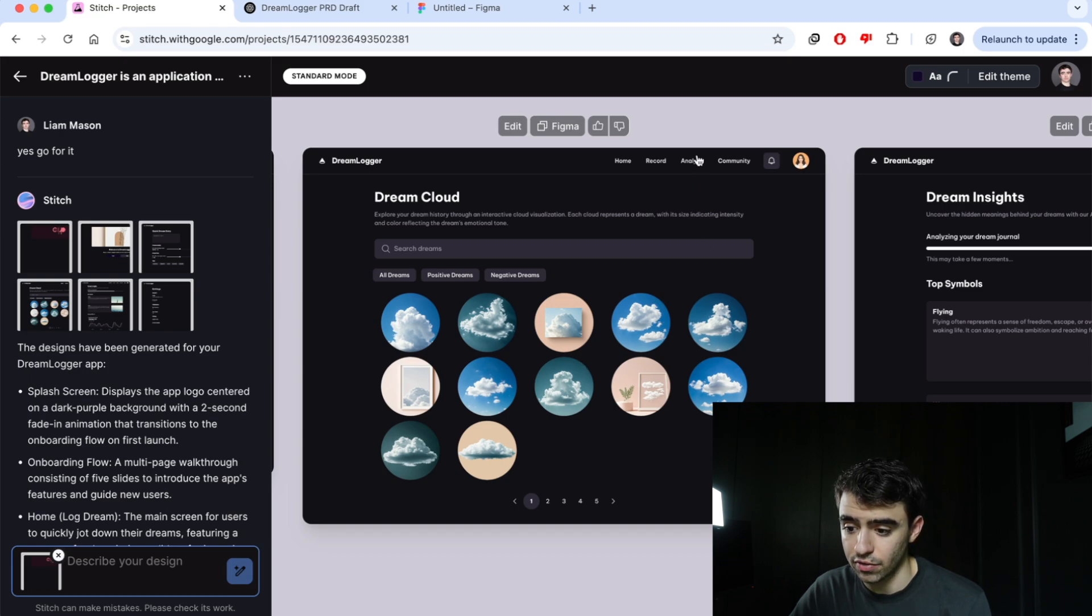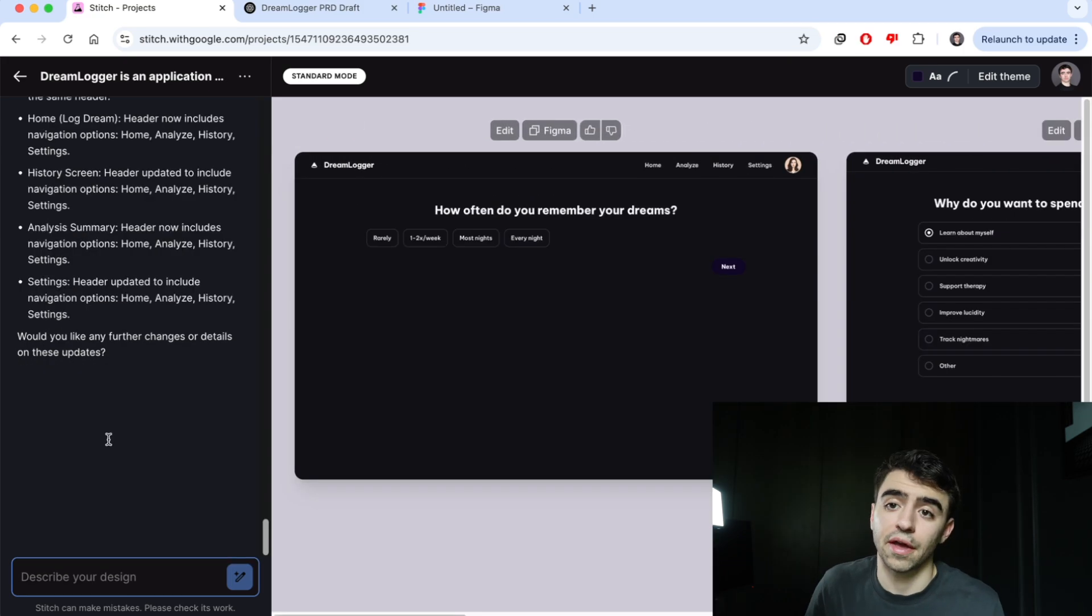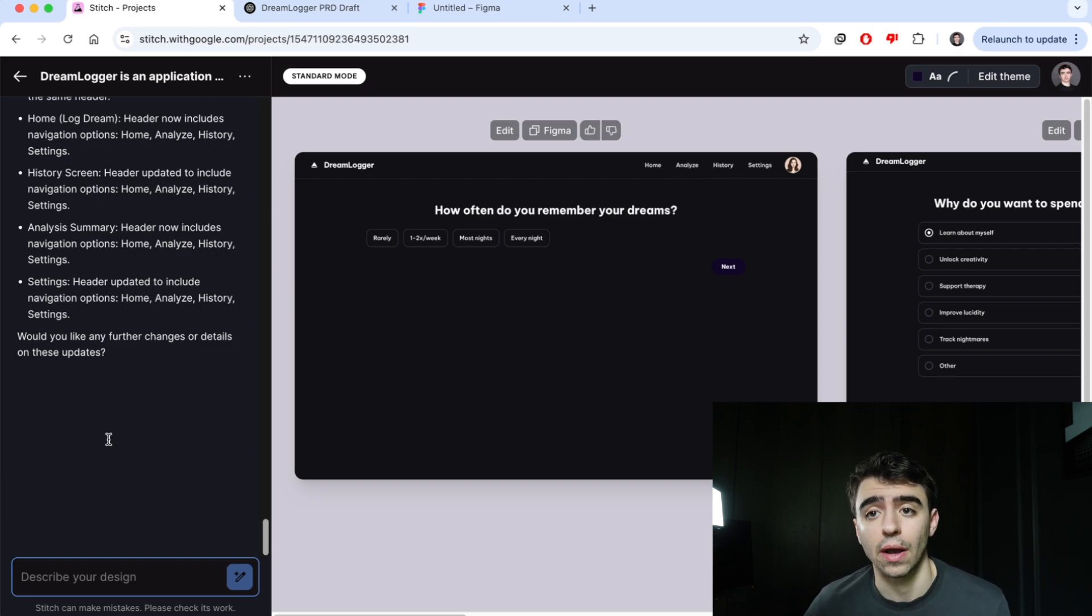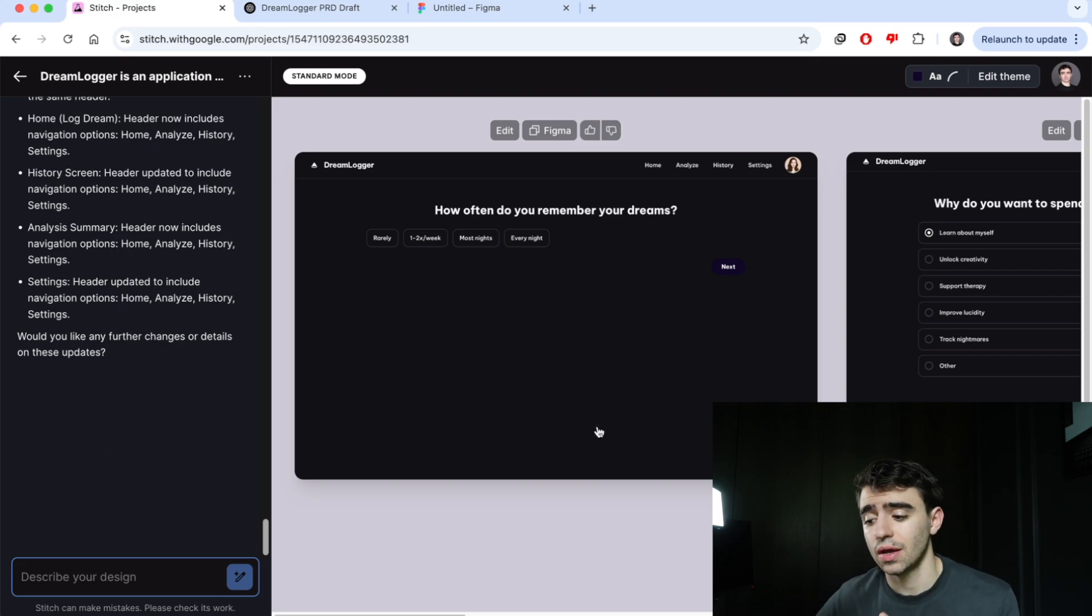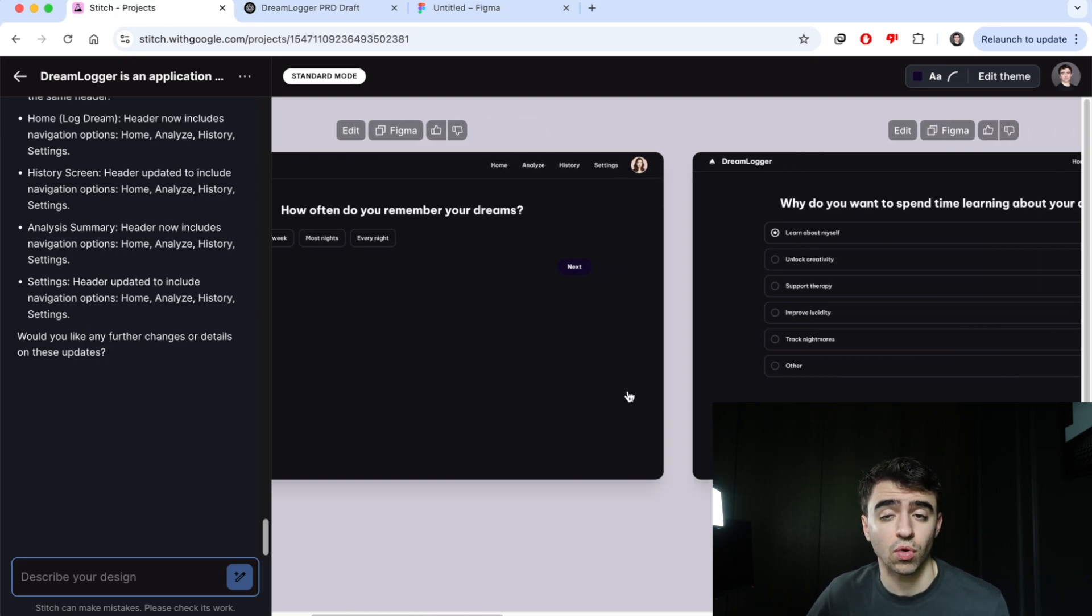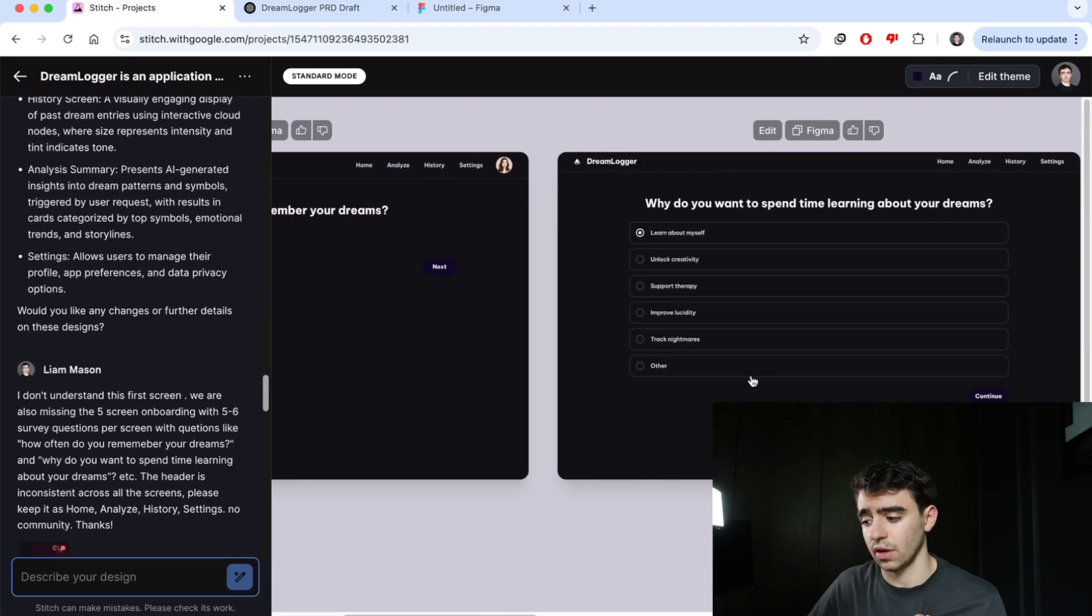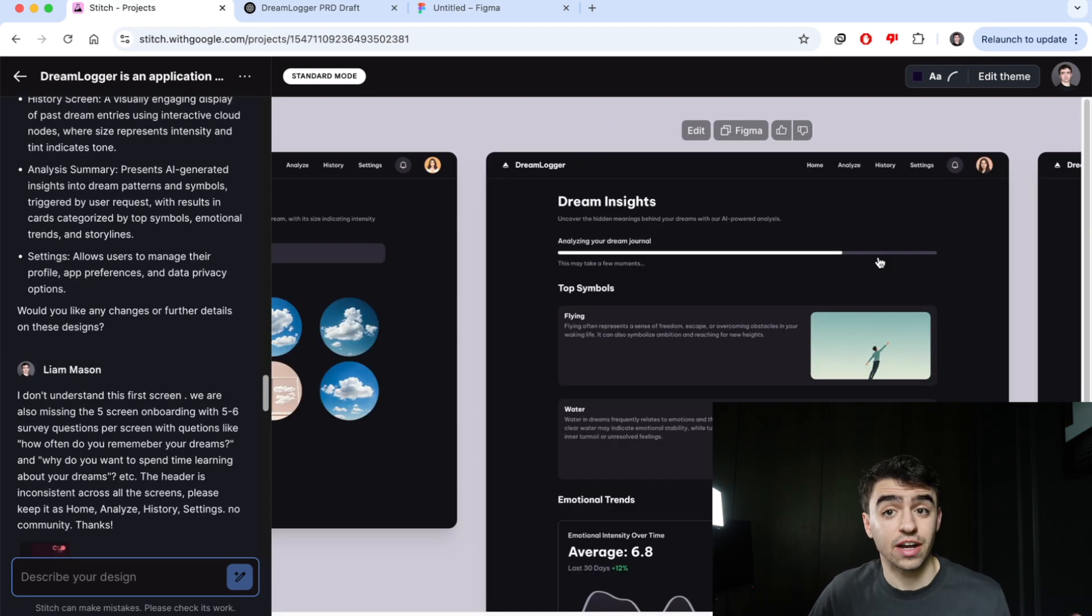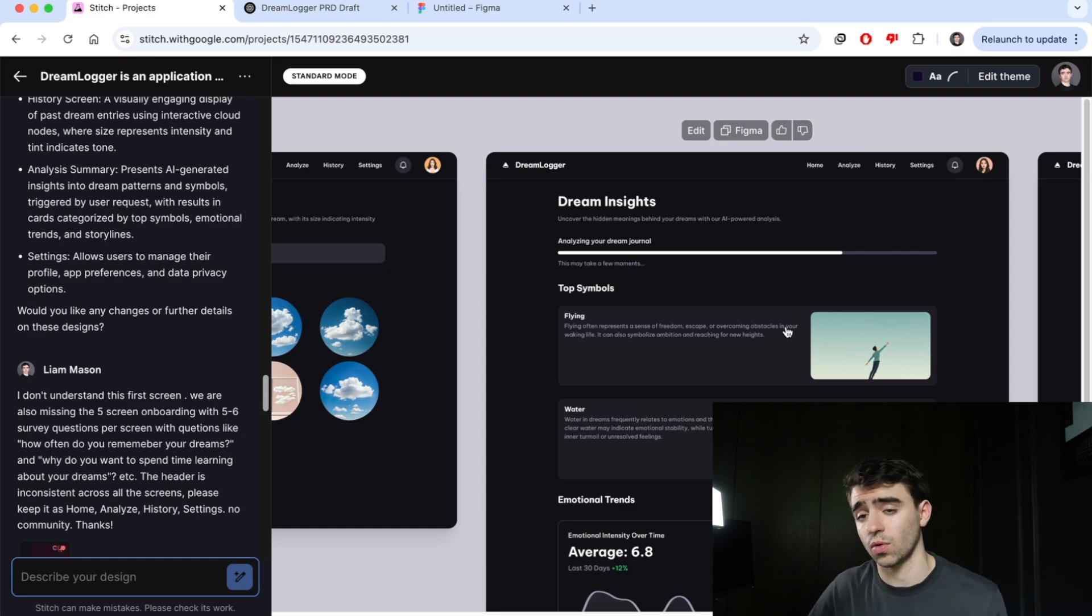I just did a little back and forth to polish it up a bit because it didn't quite do exactly what we wanted, but all it took was two minutes of back and forth. I explained that we were missing the onboarding flow, that is just the screens with the questions and the surveys, and we were also missing a consistent header. It's actually really good. If you have something that you want changed, you just ask that in plain English in the bottom corner.